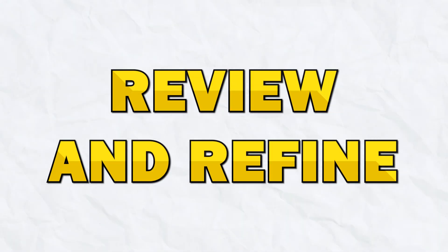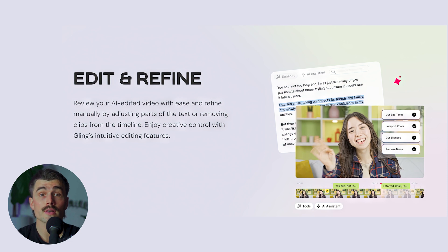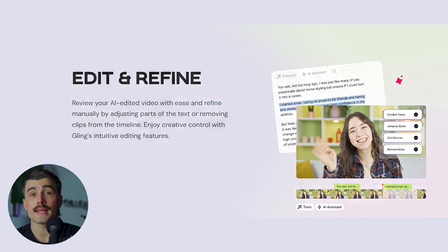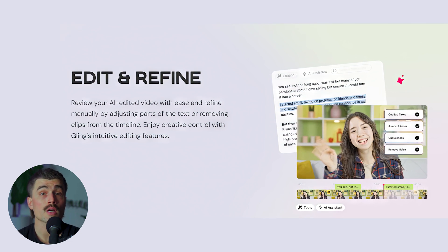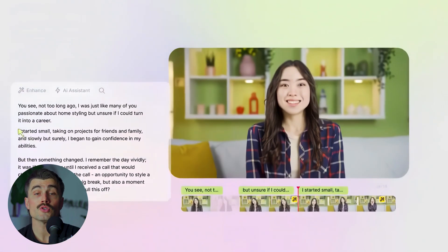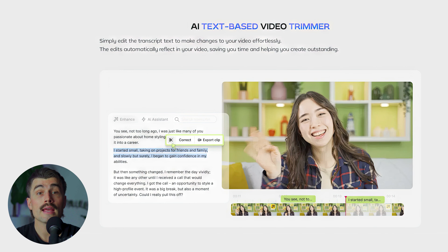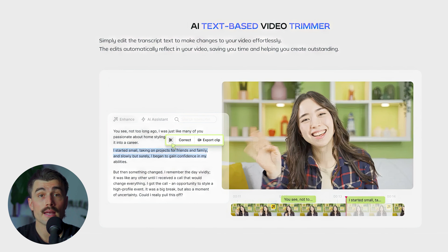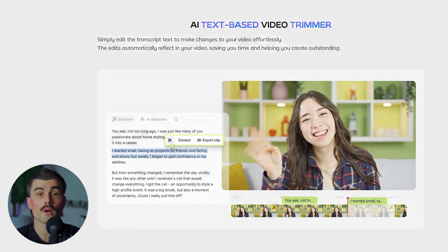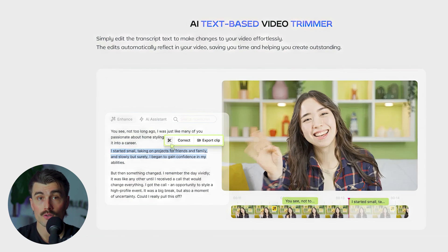Step two: review and refine. Once Gling has processed your footage, you'll be presented with an editable transcript. This is where you get to take control. Gling doesn't just cut everything out and call it a day — it gives you the option to review the edits it made and make adjustments as needed. This AI text-based editing is perfect if you're not familiar with traditional video editing software, or if you just want to speed up your process without sacrificing control.